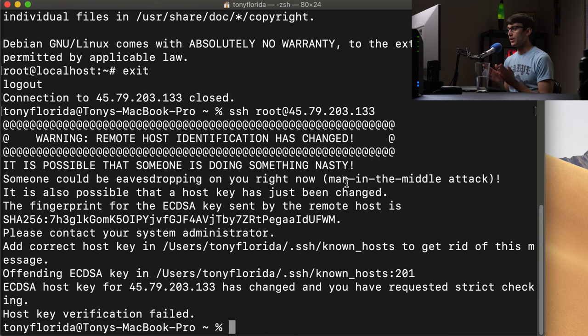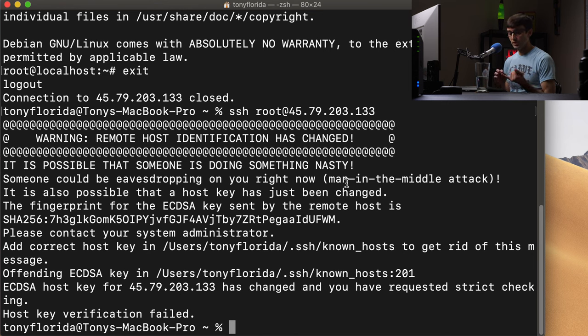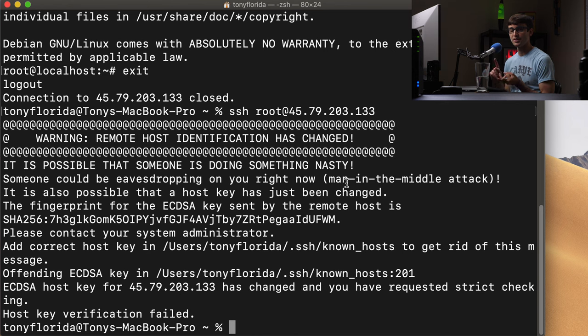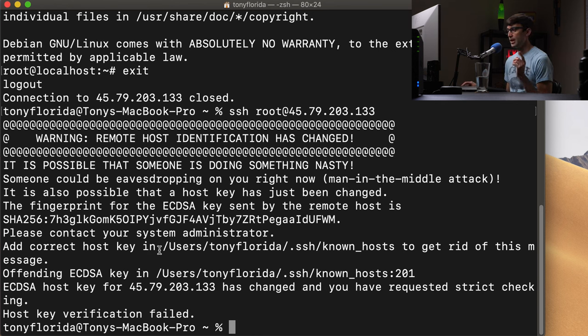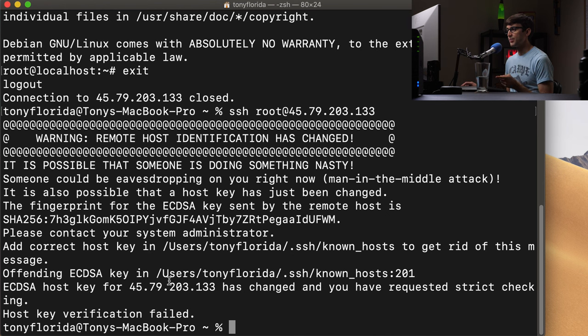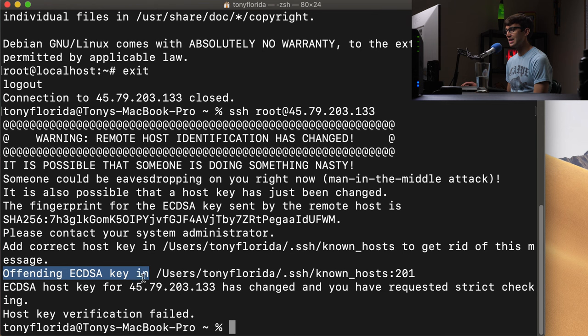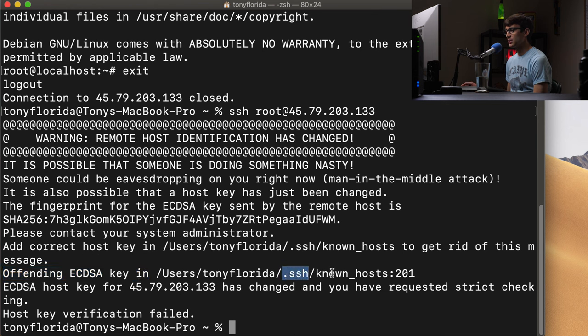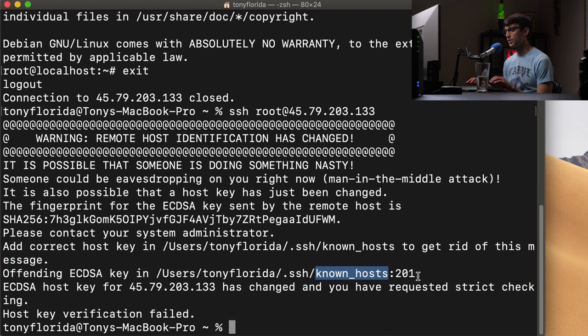So there are a couple of different ways, one quick and easy way, and one way that I recommend. Let me show you the quick and easy way first. And if you kind of read through here, specifically at this line, the offending key is in your SSH directory known hosts at line 201. So let's go ahead and take a look at that.